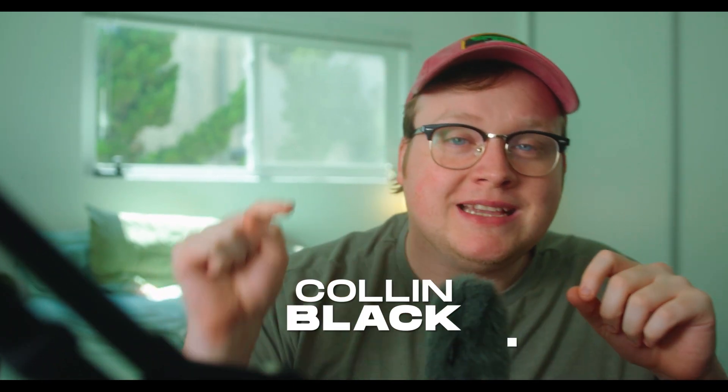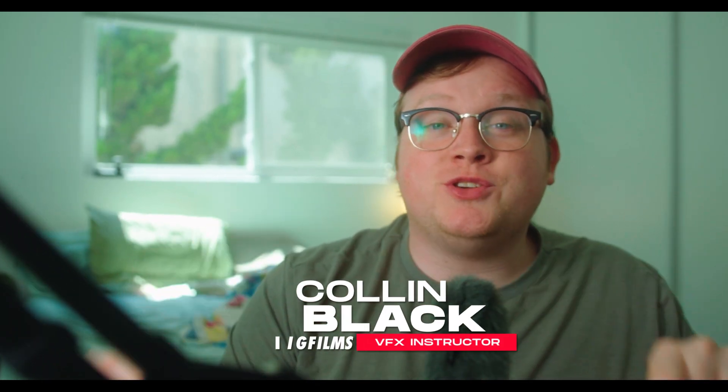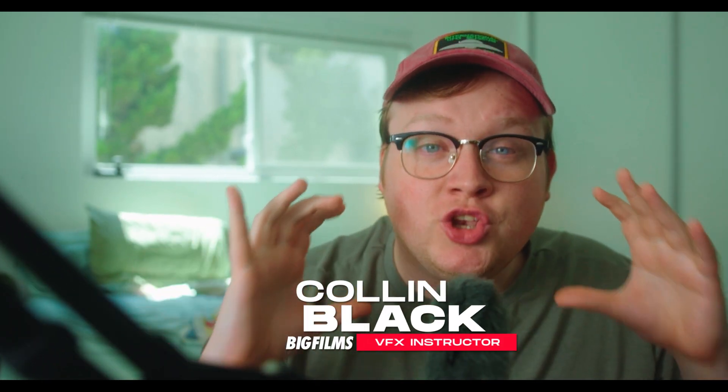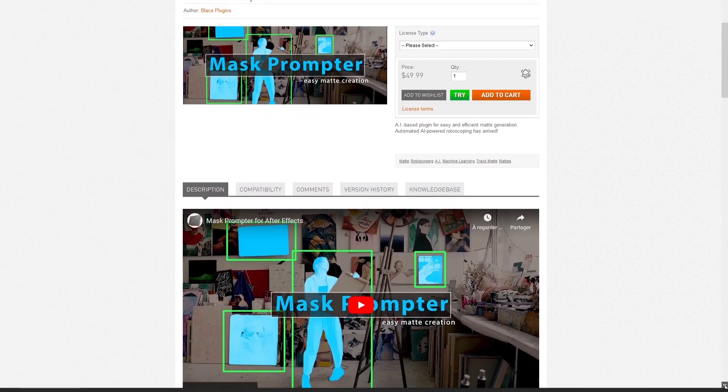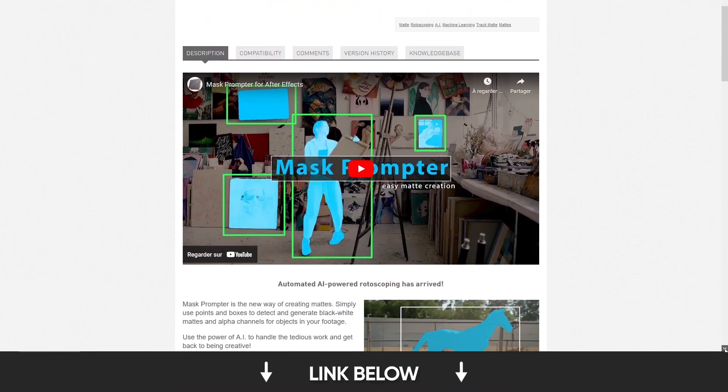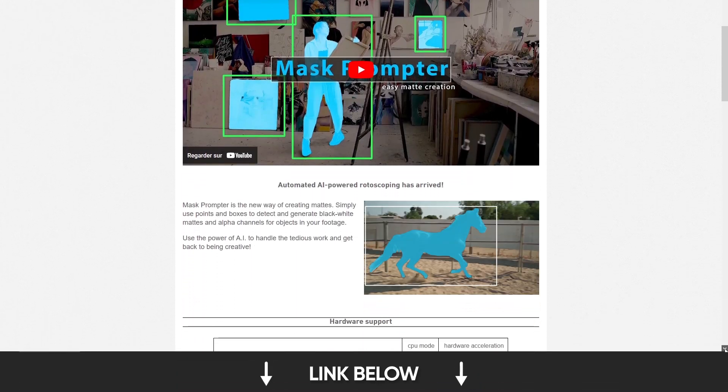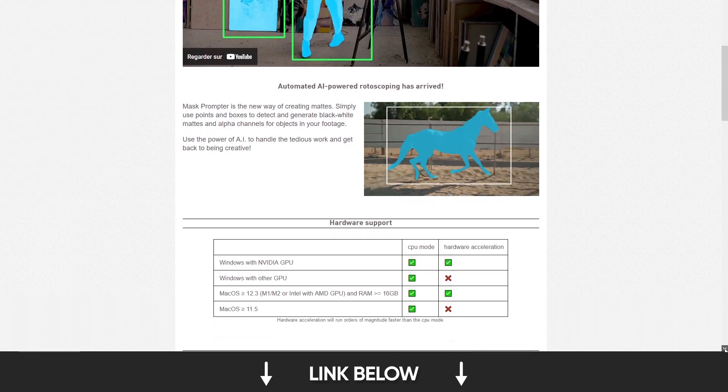If you're using After Effects, forget Rotobrush, because today I'm going to be showing you this new plugin called Mask Prompter that's going to be completely changing how you're going to be masking in the future. It uses AI and it's so much faster than Rotobrush. It's as simple as this.